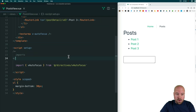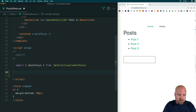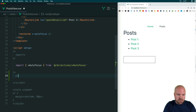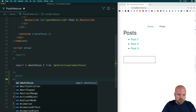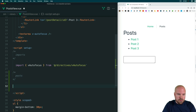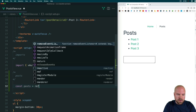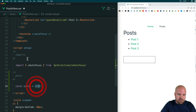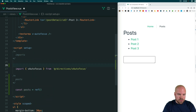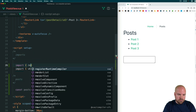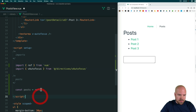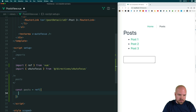Let's set up a ref where we can place an array of posts. I'm going to add a new comment here which just says posts, and we'll set up a constant called posts. We'll set that equal to a ref, and we need to import the ref method from Vue. Import ref from Vue. And we'll place an array inside this ref.